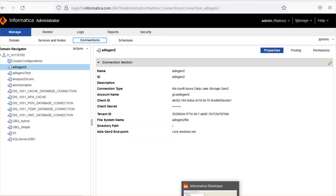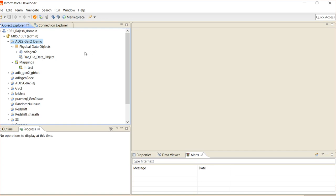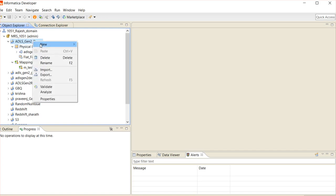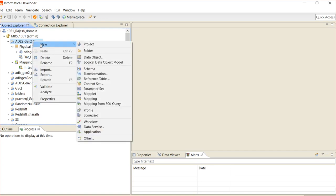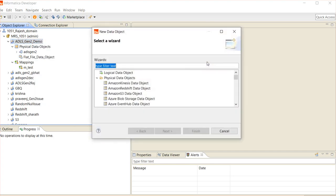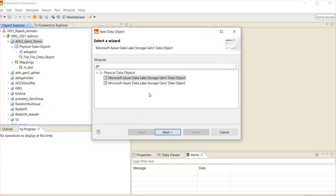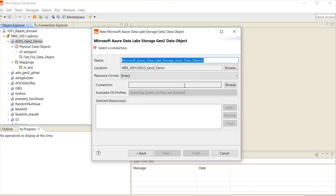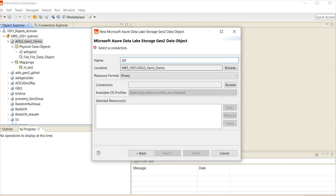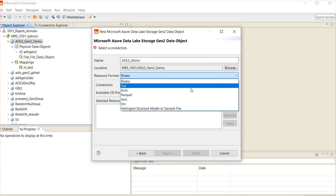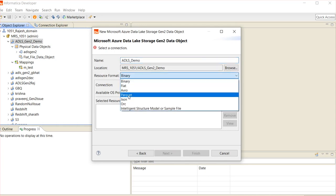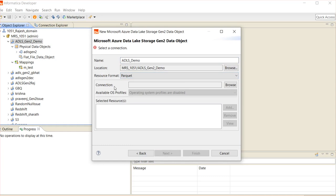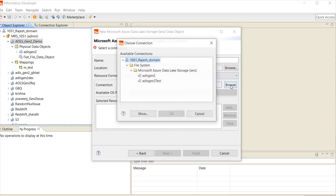Let's jump on to the Developer Client. In the Developer Client, we need to click on Project, New, and Data Object. In this data object, we need to select Microsoft Azure Data Lake Storage Gen2 Data Object. Click on Next. You can name it as ADLS_Demo. Need to select resource format as Parquet and we have to select ADLS Gen2 connection. Click OK.